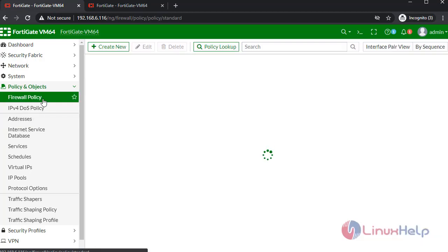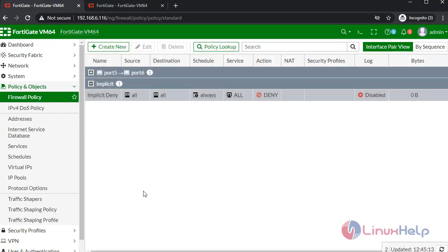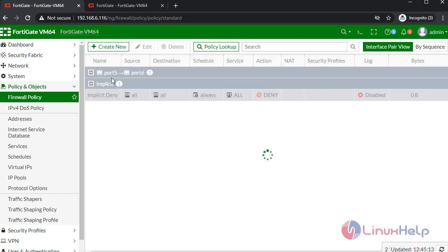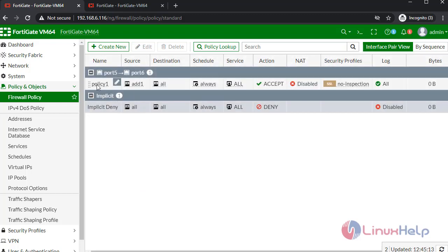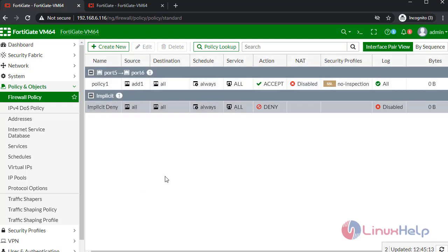Next, I am going to check the policy. In here, policy one was created successfully.